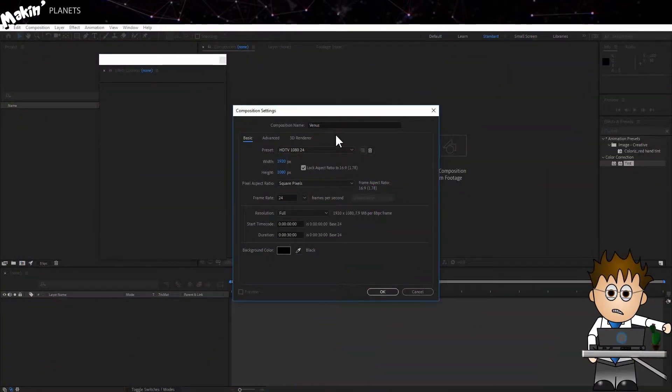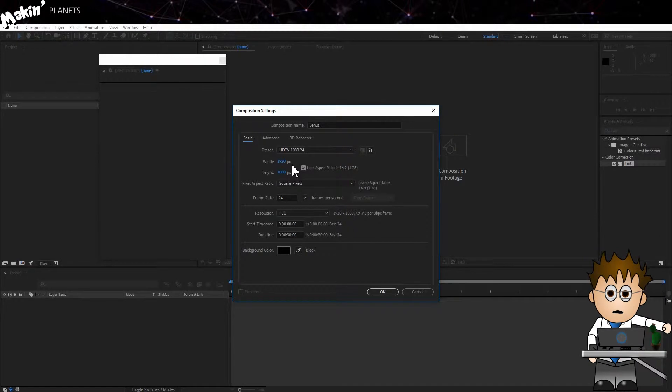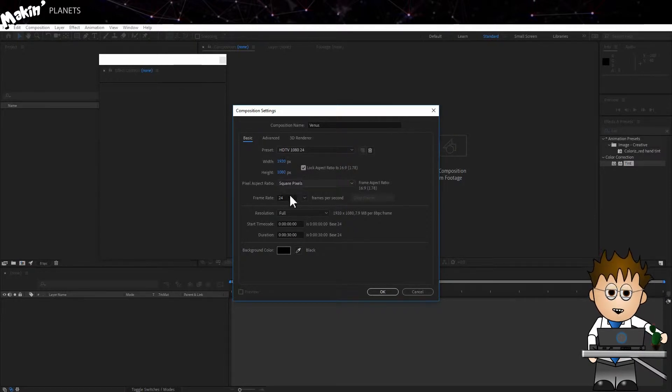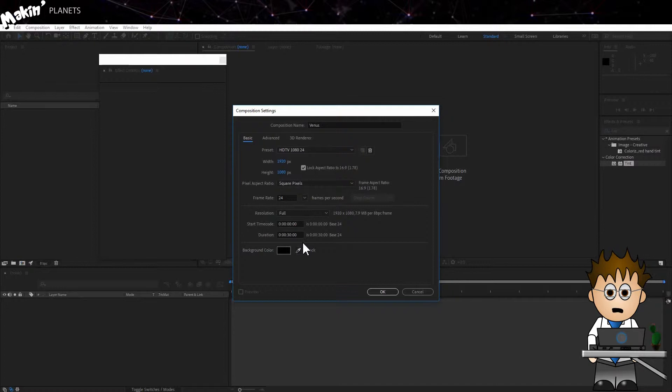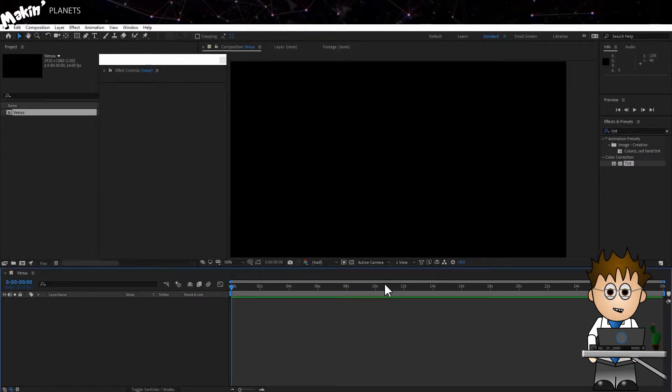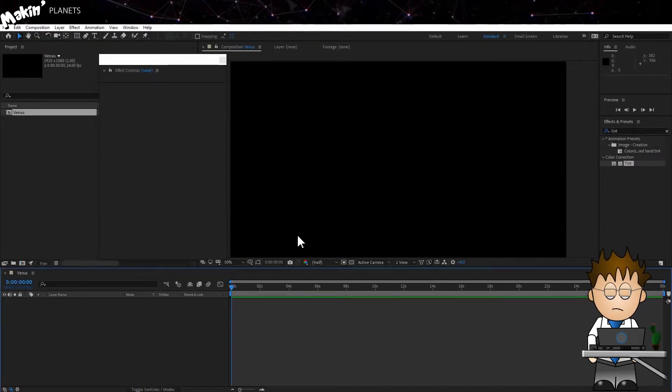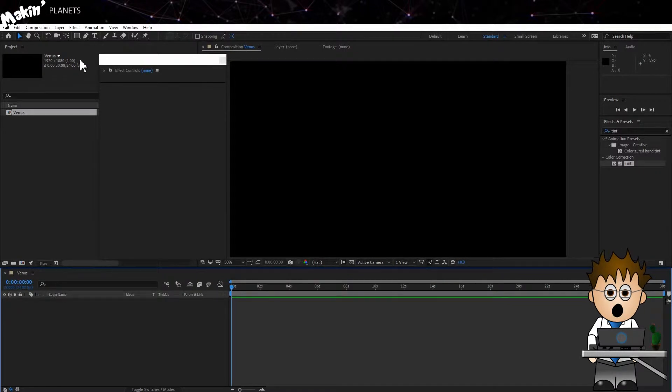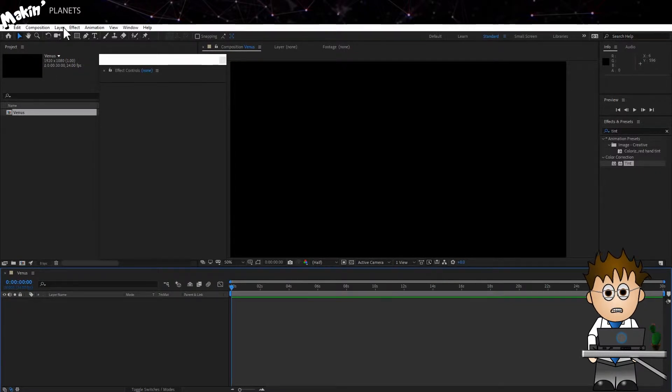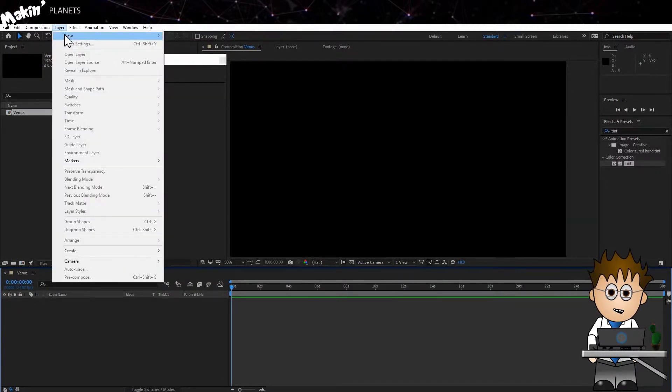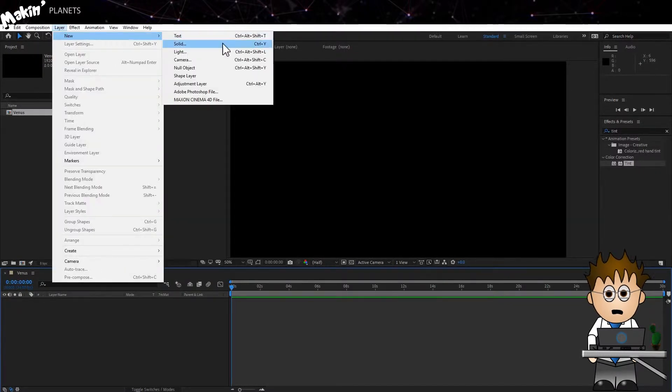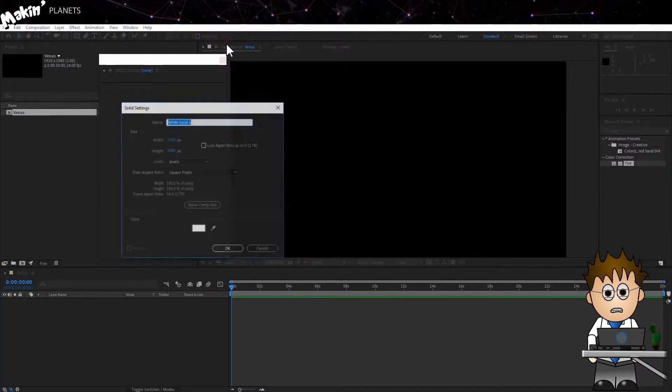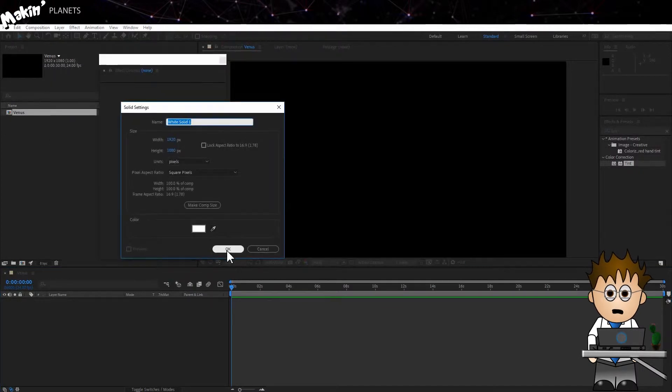First off, we need a composition. I'm doing this at 1920x1080 with 24 frames a second. It's set to 30 seconds for duration, but sometimes it's safer to give yourself 5 minutes. You'll probably never need that much, but it doesn't really hurt. Now I'll create a new solid. So that's Layer, New Solid. Make it comp size and hit OK.